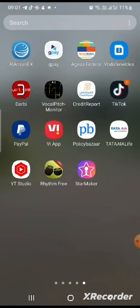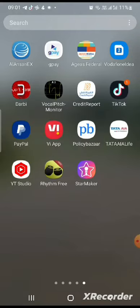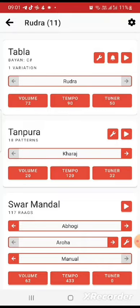This is the Play Store for Rhythm Free. I'm going to use the Tabla. The Tabla is set. The Tabla is Thamburu Sourmandal.